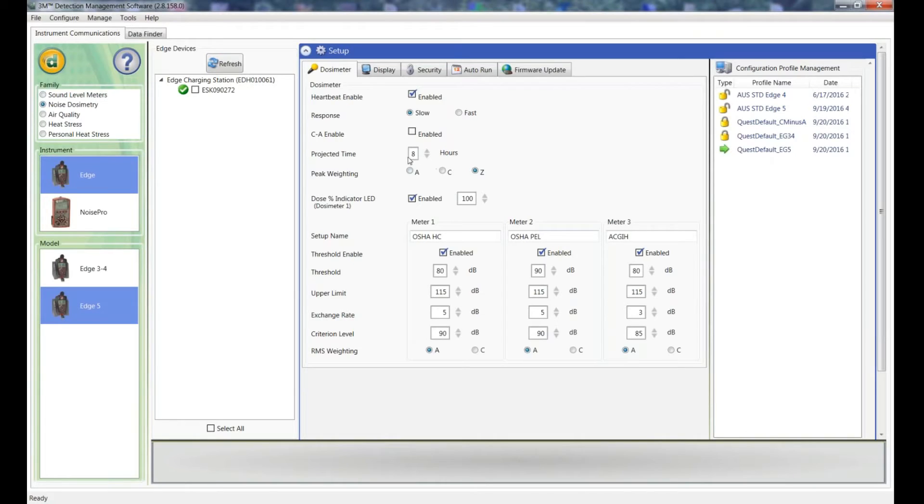Projected time I use is your shift time. I'll leave that at eight hours. Here in Australia we use C-weighted peaks.